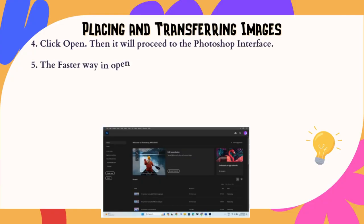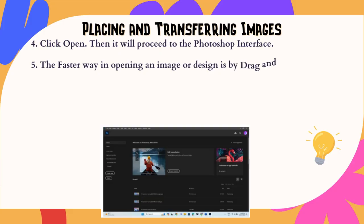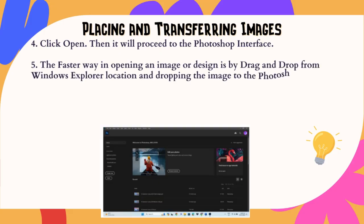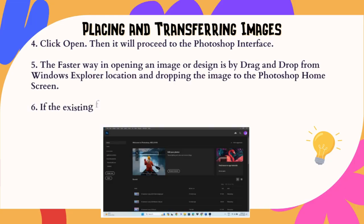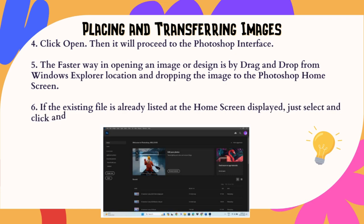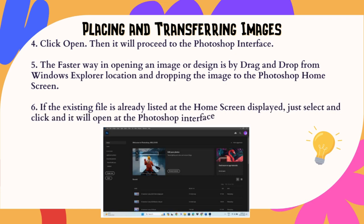5. The faster way to open an image or design is by drag and drop from Windows Explorer, dropping the image onto the Photoshop home screen. 6. If the existing file is already listed at the home screen, just select and click it and it will open in the Photoshop interface.